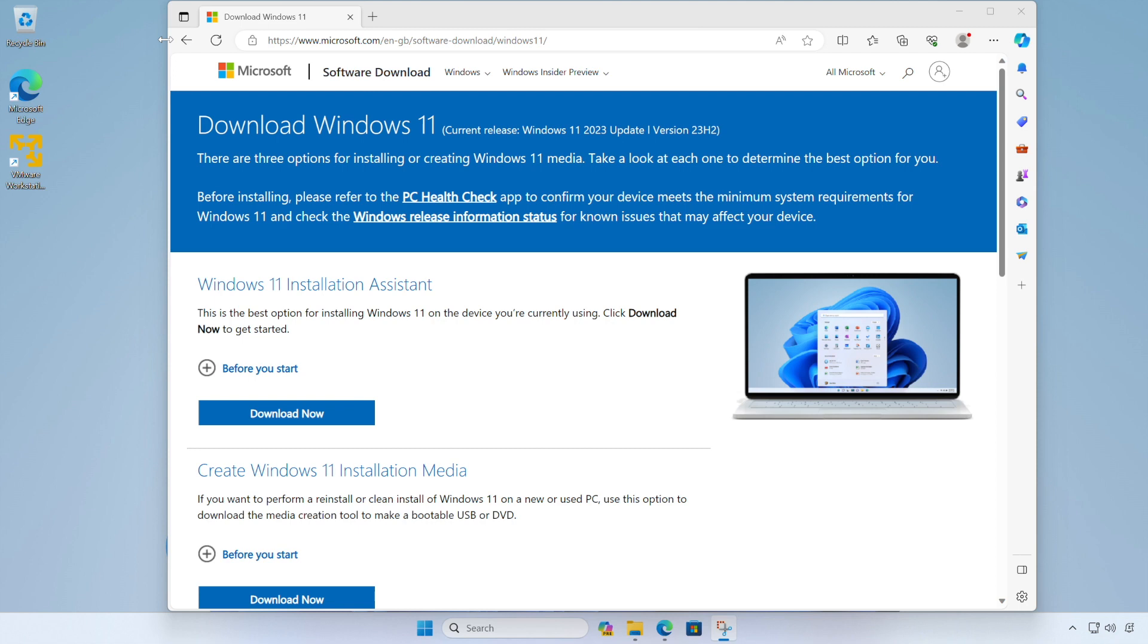In this video we're going to download the Windows 11 installer directly from Microsoft. We're then going to create a new virtual machine and install Windows 11 inside of it. And finally we're going to complete the setup by installing the VMware tools package inside of our new machine which will improve performance and add some extra features.